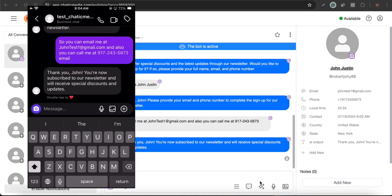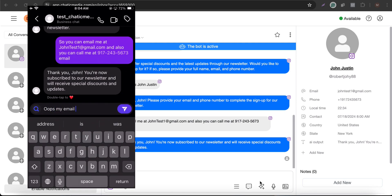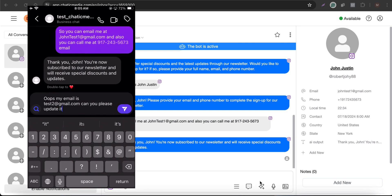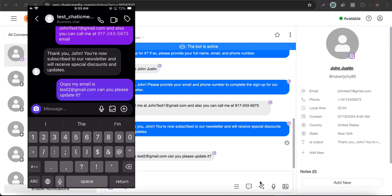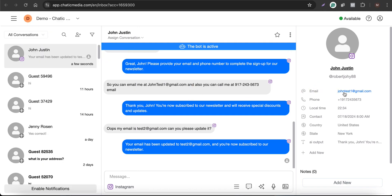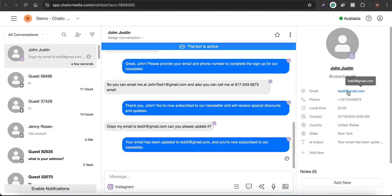The customer can also update their email address. I sent a message saying 'My email is actually test2@gmail.com, can you please update it?' and it updated the email address. After refreshing the inbox, the updated email appeared. Whenever a particular email or phone number changes, you can trigger specific SMS and email marketing campaigns as well. The possibilities are endless.